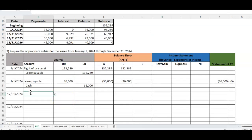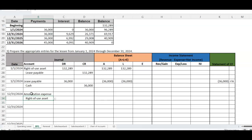When December 31st rolls around, we need to amortize the asset. We debit amortization expense and credit the right-of-use asset. You can record the amortization first and then the lease payment, or vice versa — the order doesn't matter.